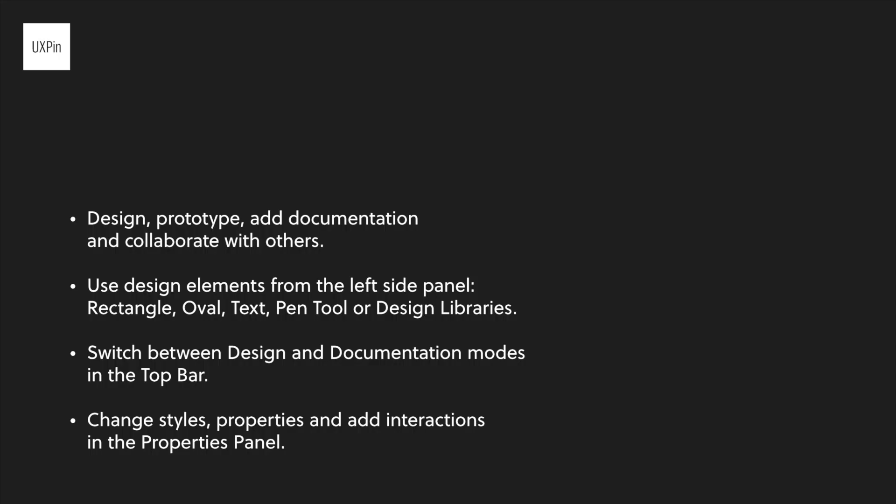To conclude what we just went over, the editor is the heart of UX Pin, where you can design, prototype, add documentation, and collaborate with others. Your toolbar on the left equips you with everything you'll need to build your designs and prototypes. The top panel gives you a few options to manage your element and switch between designs and documentation mode. Lastly, the property panel is where you can change styling and add interactions. Thank you for watching and I'll see you on the next tutorial.